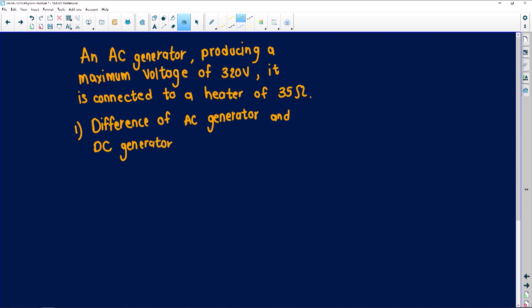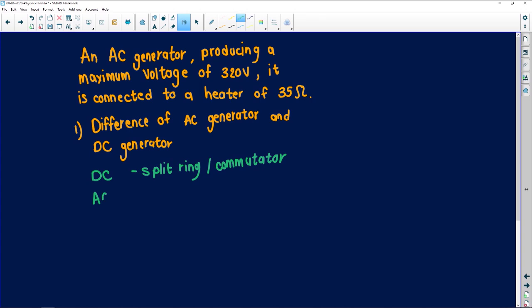Just in case someone just joined us: if we have a DC generator, we use split rings — remember there's a split in between, also called a commutator. When we talk about an AC generator, alternating current, we have a slip ring — the current slips.